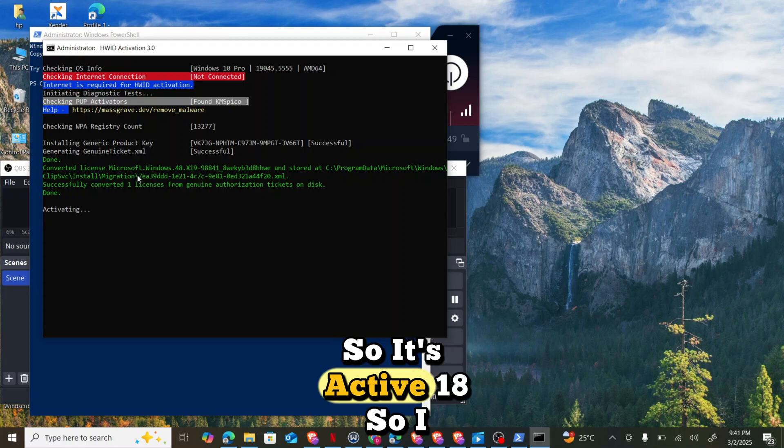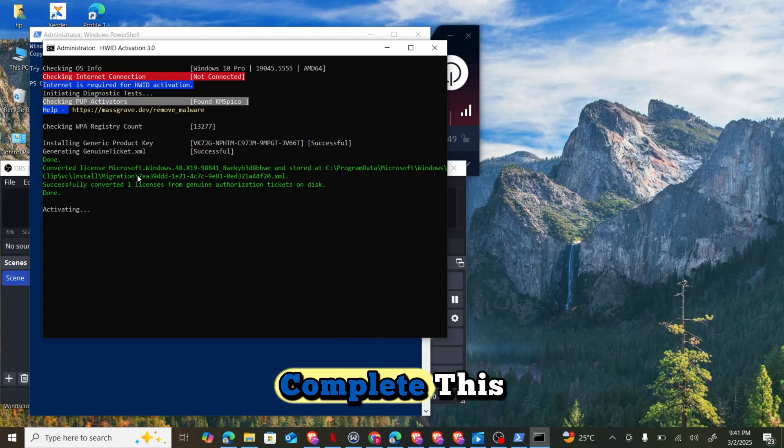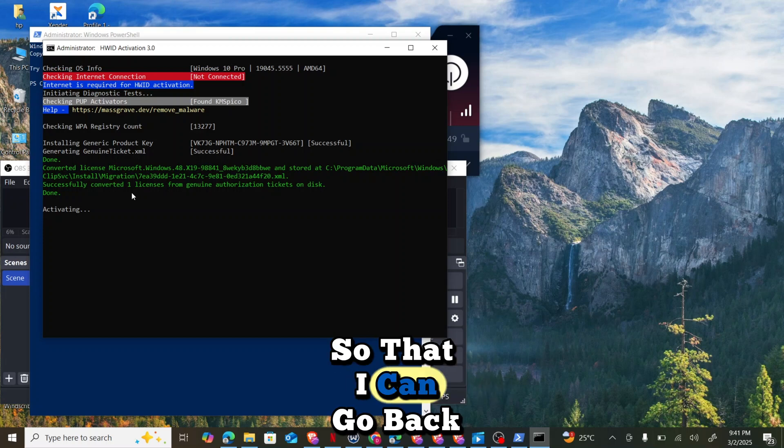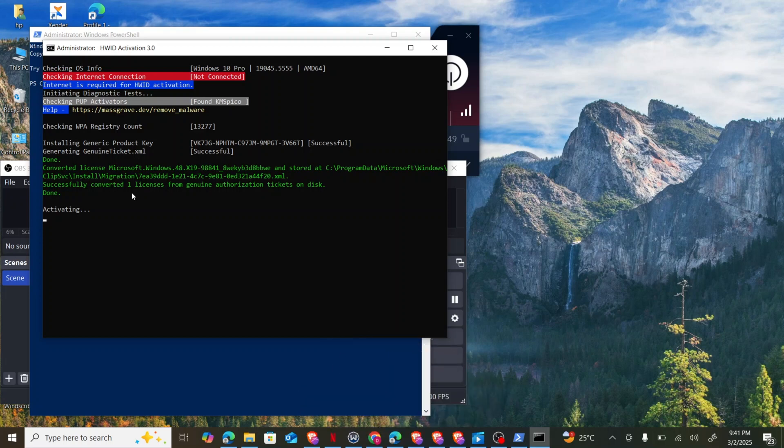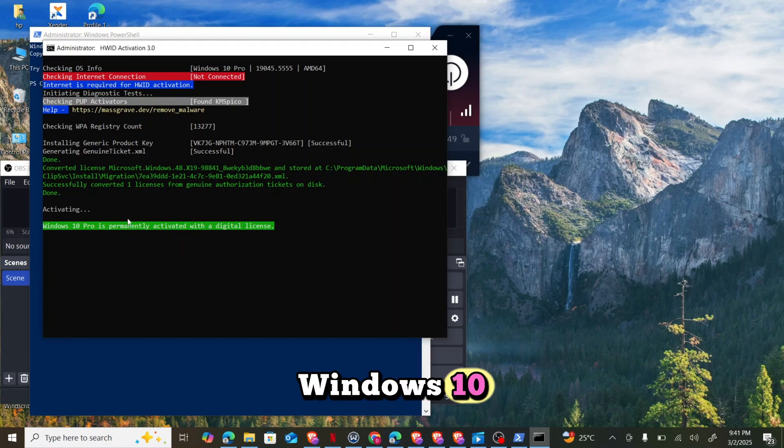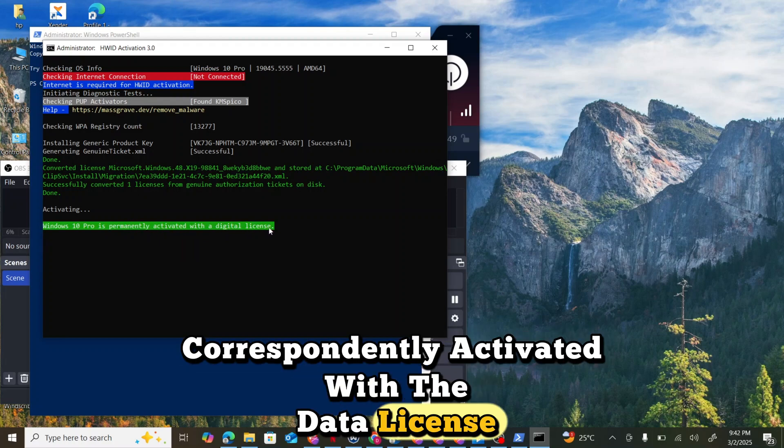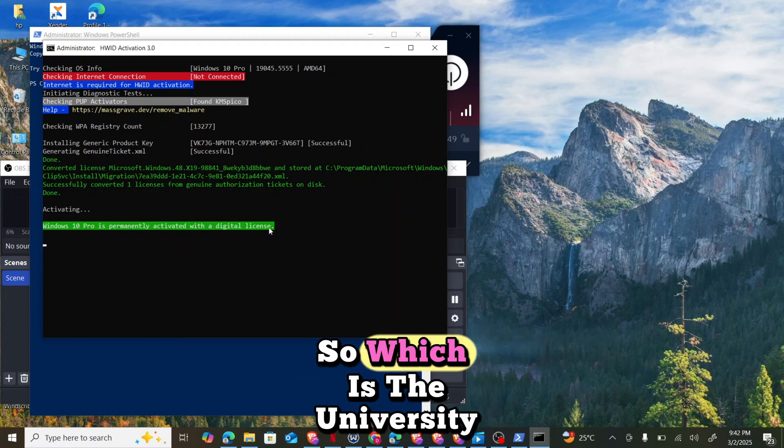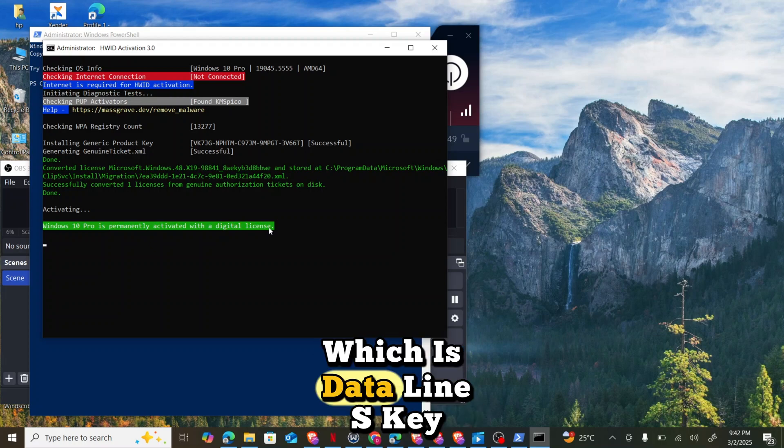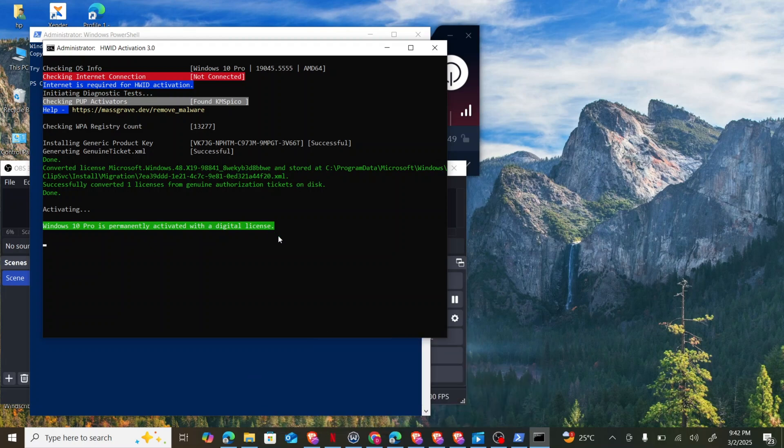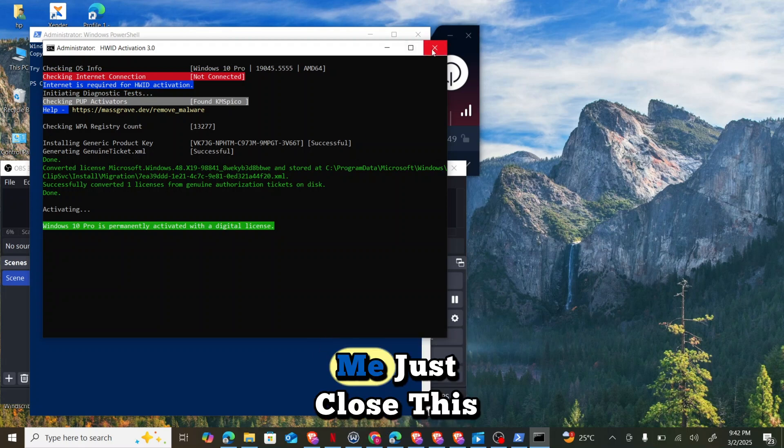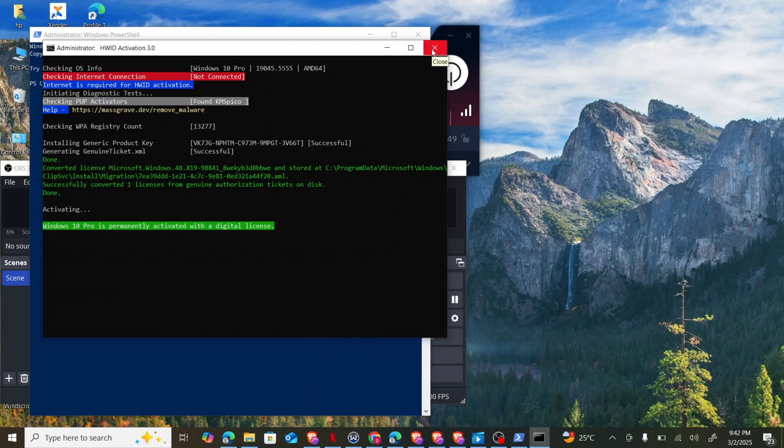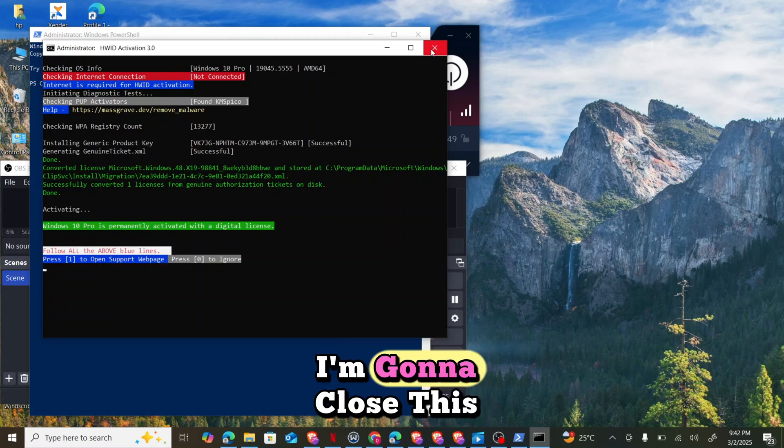It's activating, so I want us to complete this so I can go back to the initial start. Don't forget the prompts. It said Windows 10 Pro is permanently activated with a digital license key, which is a universal digital license key to activate your Windows successfully for free. Let me just close this window.